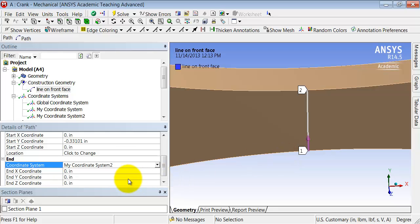By the way, I can also create coordinate systems by offsetting, by giving a specific offset. And that's another way to do it.